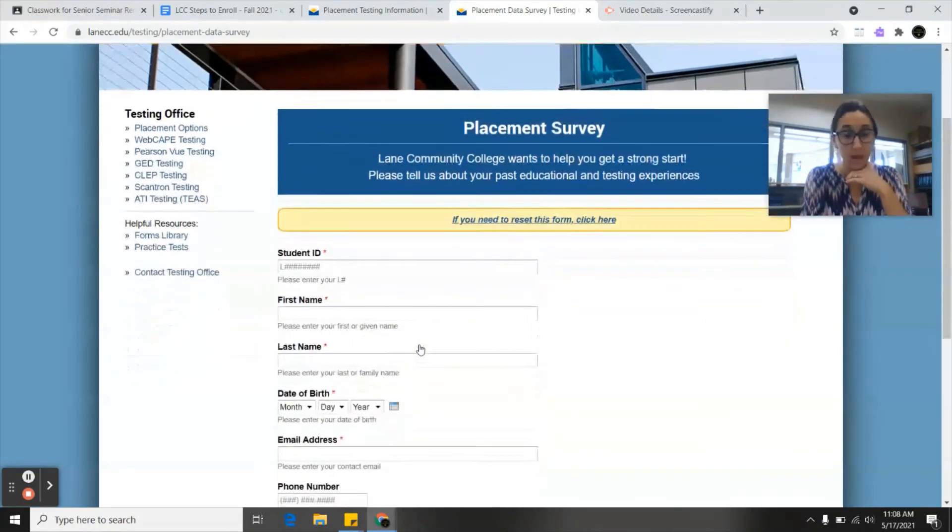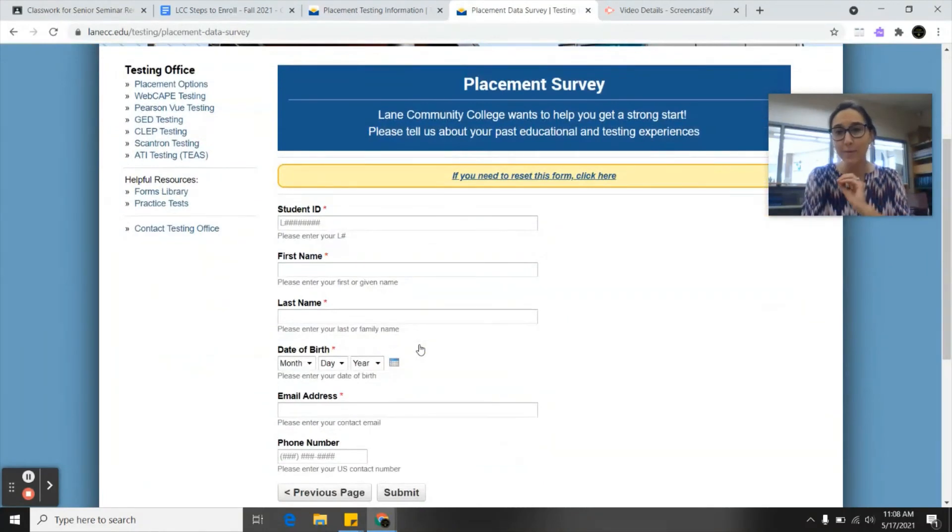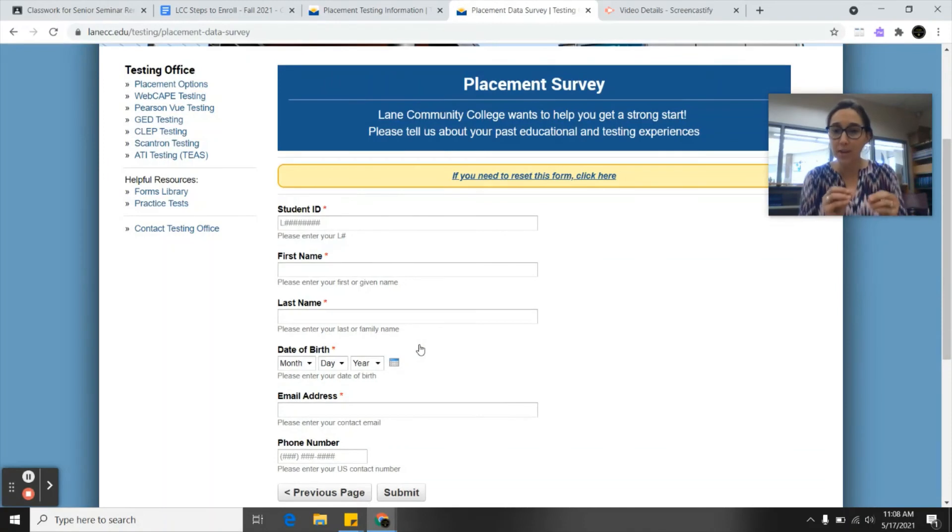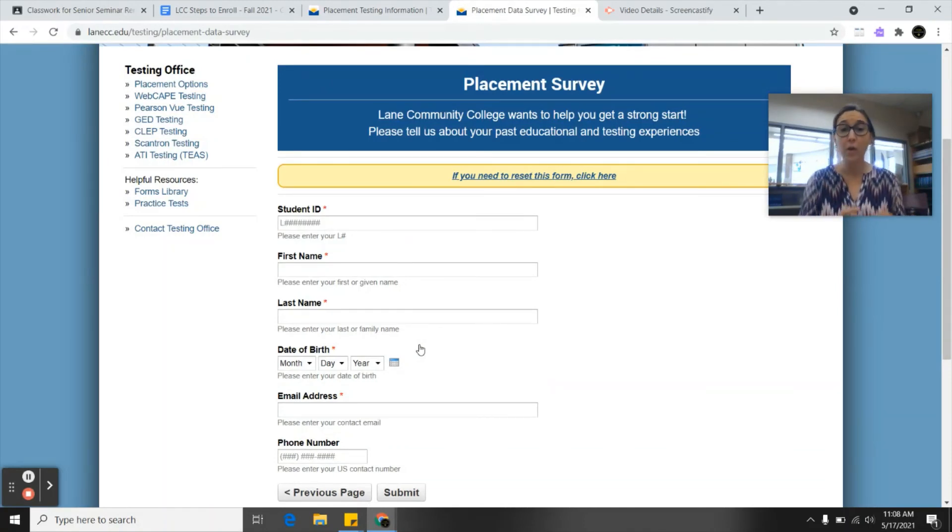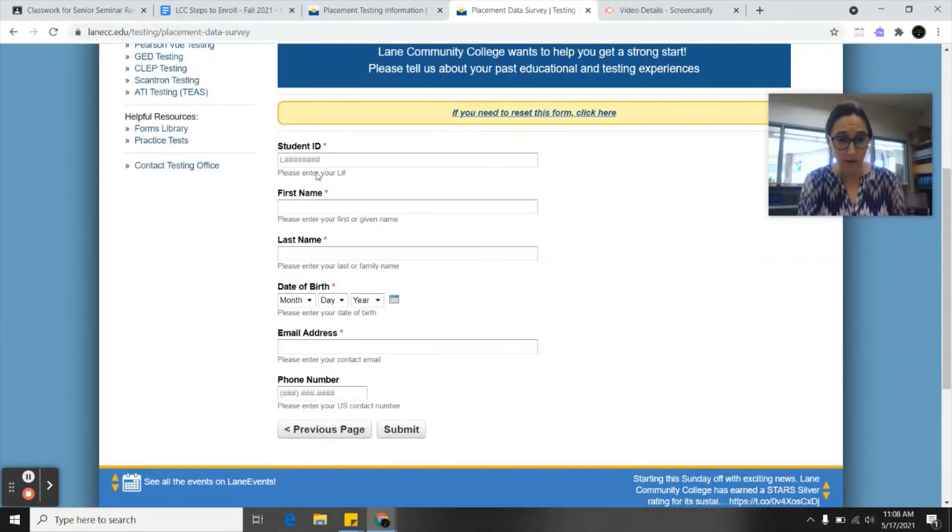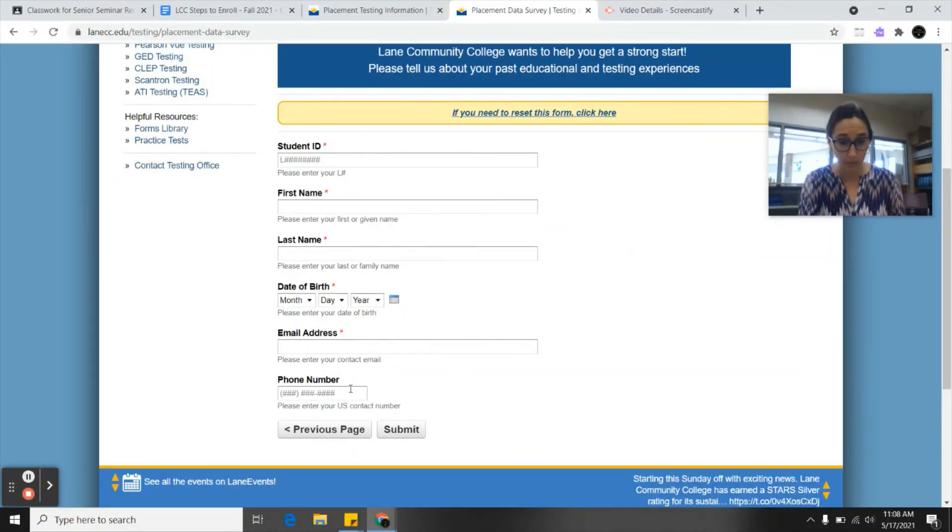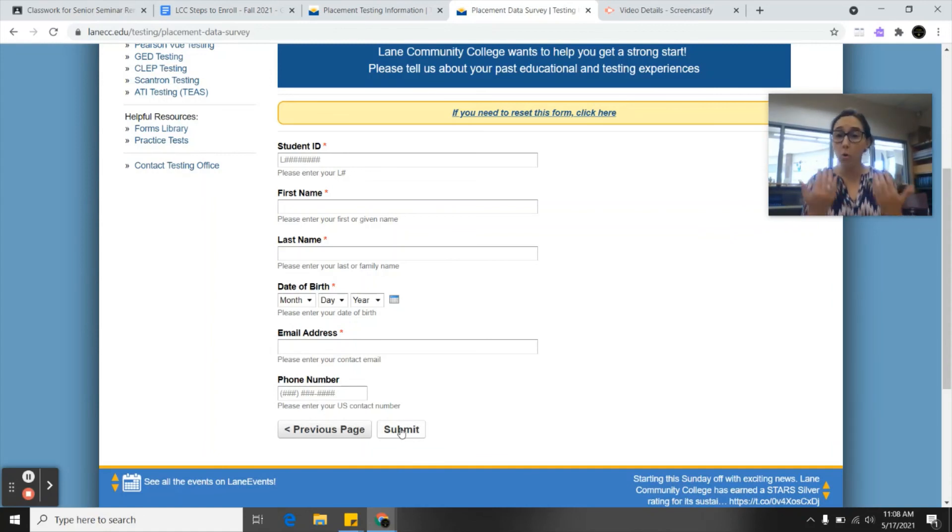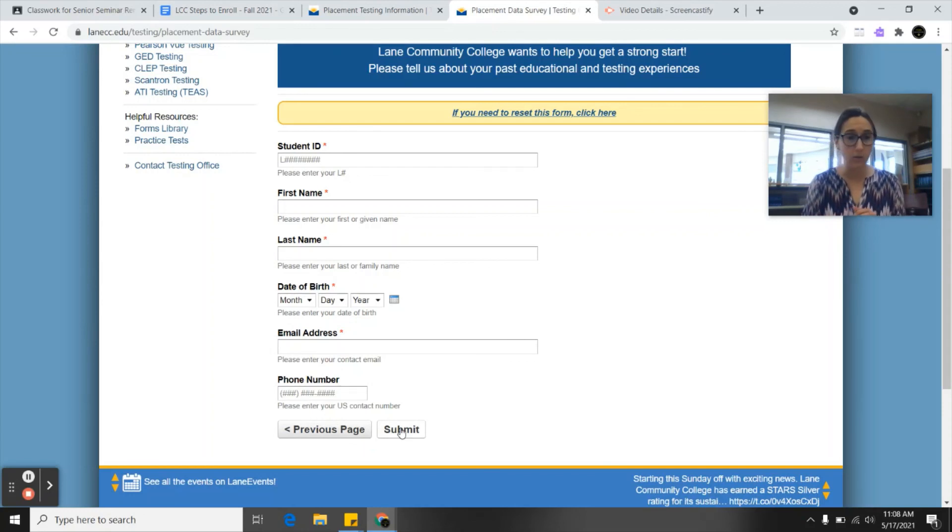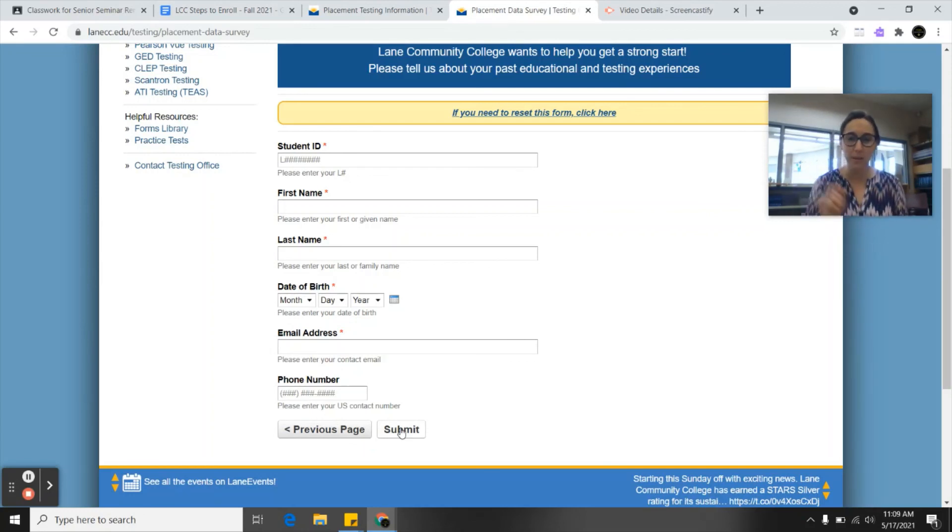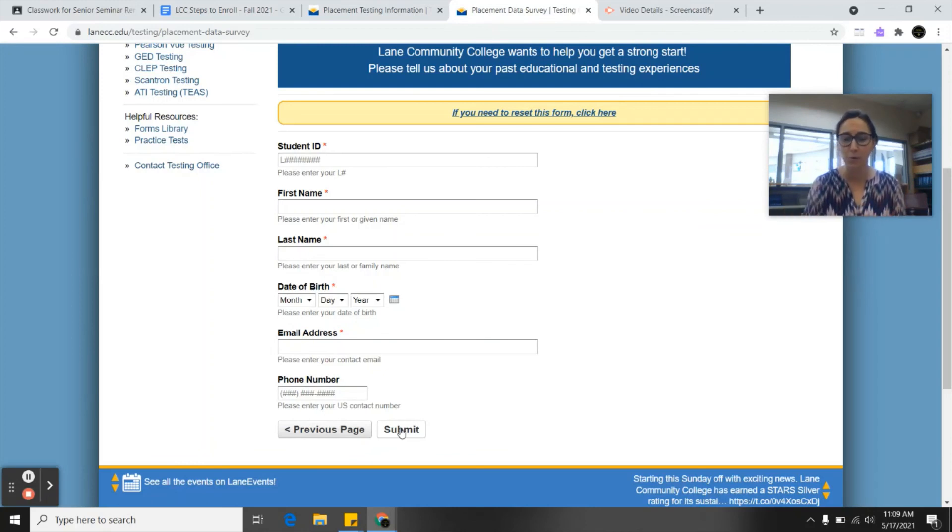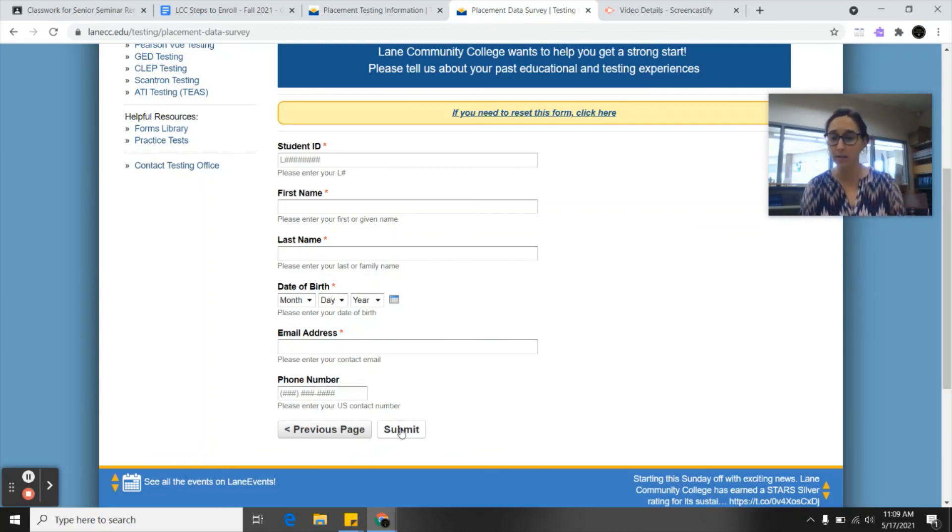We'll hit next and then here's the most important part. In order for this to count, in order for LCC to know that you did this step in the steps to enroll, you have to log in. You'll put your L number here, your name, date of birth, email address, and phone number, and then you're going to hit submit. Once you type this in and hit submit it will record that information in your MyLane account so that you are able to check the box that says yes I've done the placement testing or the placement survey. Then we can move on to the very next steps to enroll in classes at LCC.